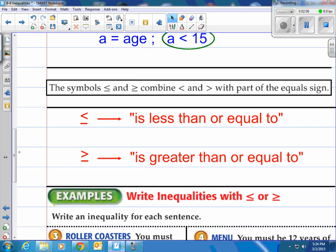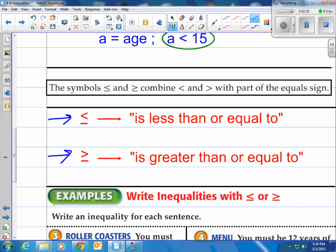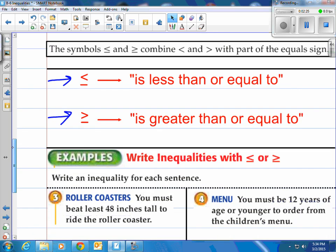The symbols 'is less than or equal to' and 'is greater than or equal to' combine the less than and greater than signs with part of the equal sign. This one is called 'is less than or equal to' and this one is called 'is greater than or equal to,' when you see them standing by themselves.